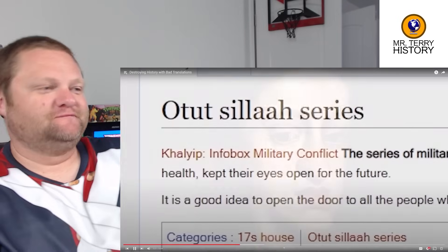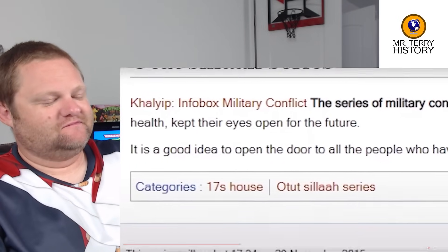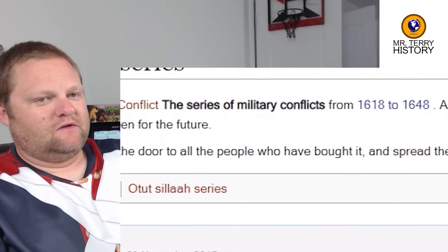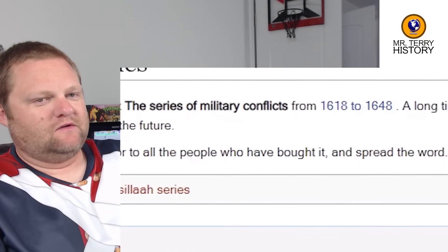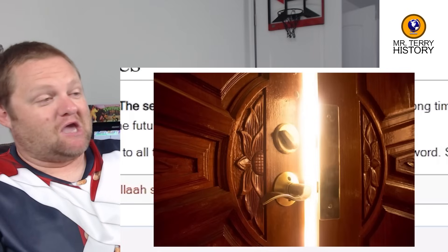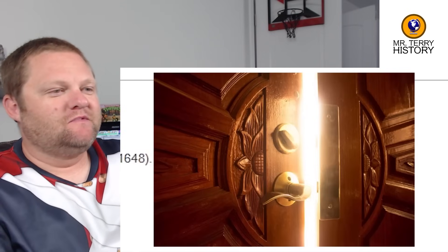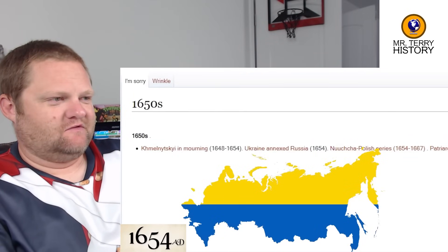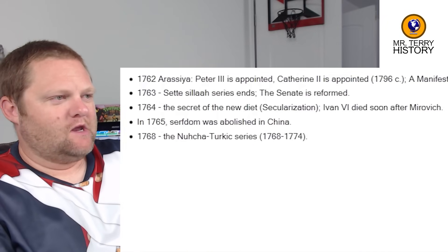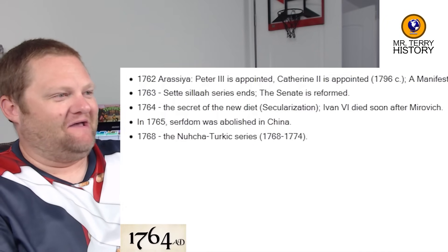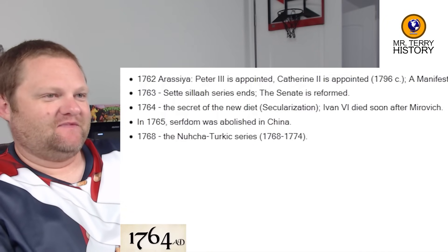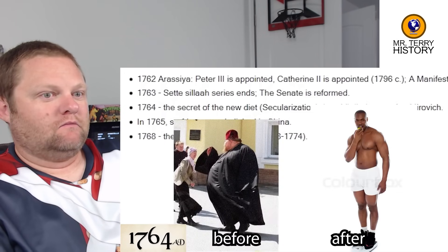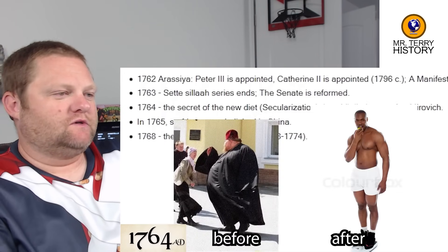Eyes open for the future — it is a good idea to open the door to all people who have bought it and spread the word about the big open door. In 1654, Ukraine annexes Russia — nope. In 1764, the secret of the new diet — secularization. There you go. If you're trying to lose weight, just secularize.